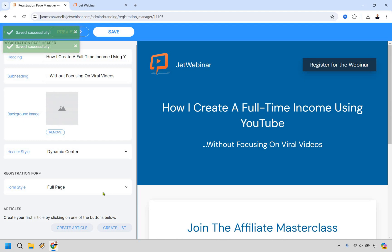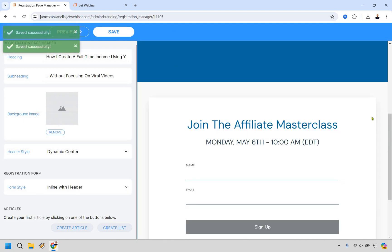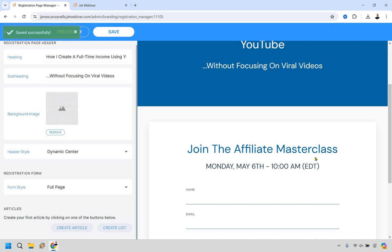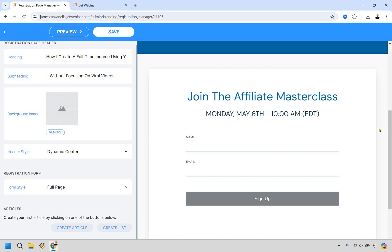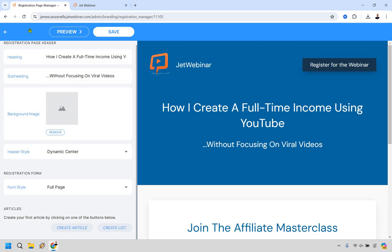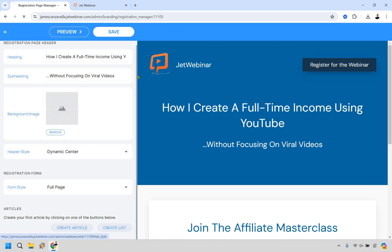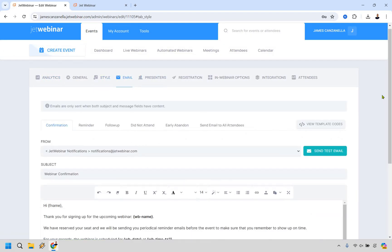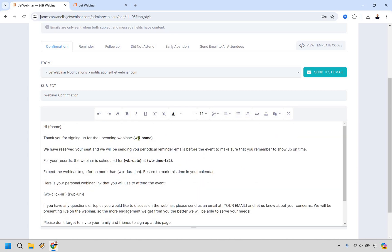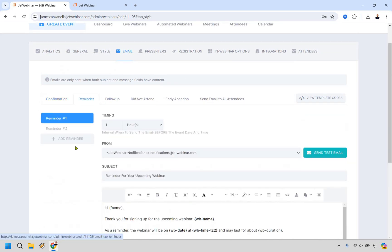The form style can be full page or inline with header. I added the headline 'How I Create a Full-Time Income Using YouTube Without Focusing on Viral Videos.' You can see that's our big headline. The title 'Join the Master Class' gives more of a call to action — this is where we add name and email, and you can add additional fields if you want. Let's save that and go to the email section. These are the notification emails — it auto-populates the name, date, start time, and so on.